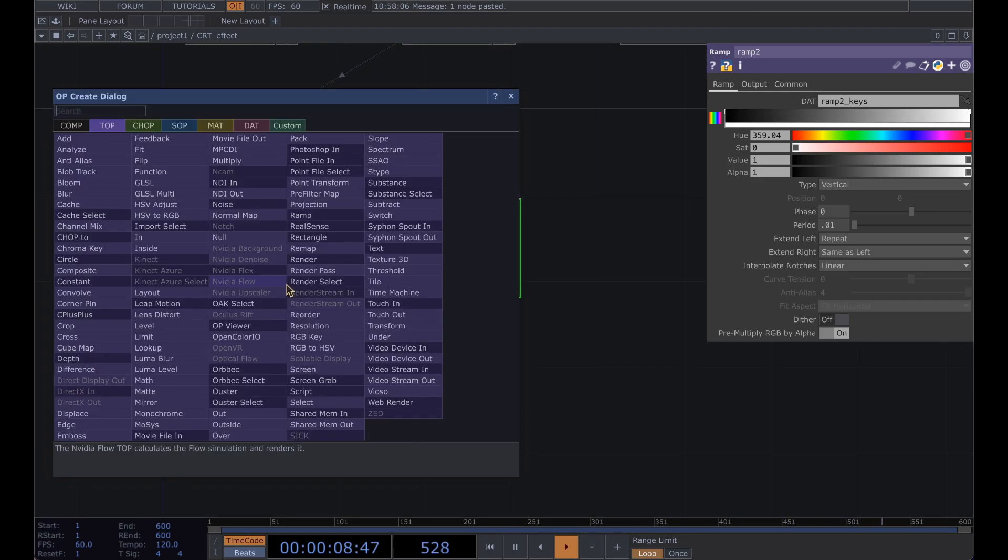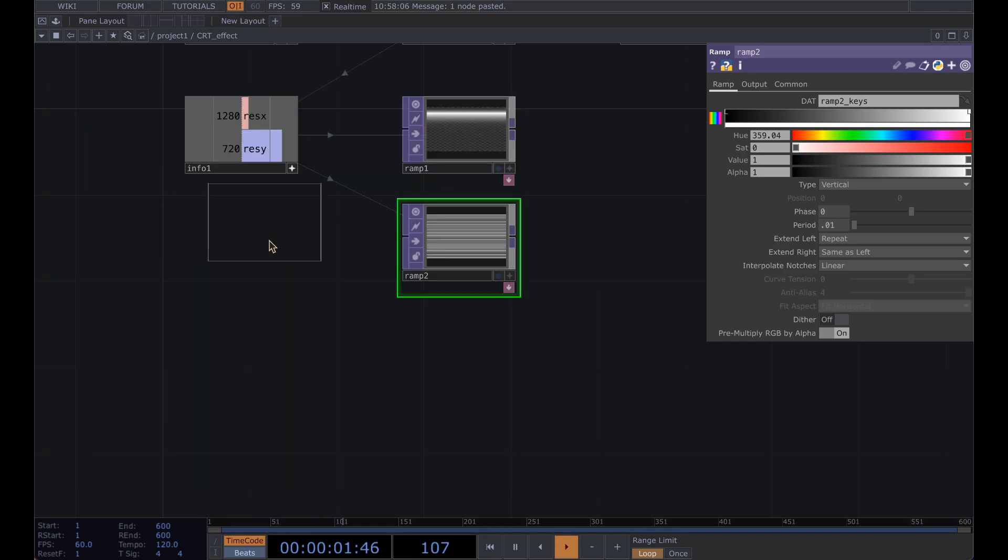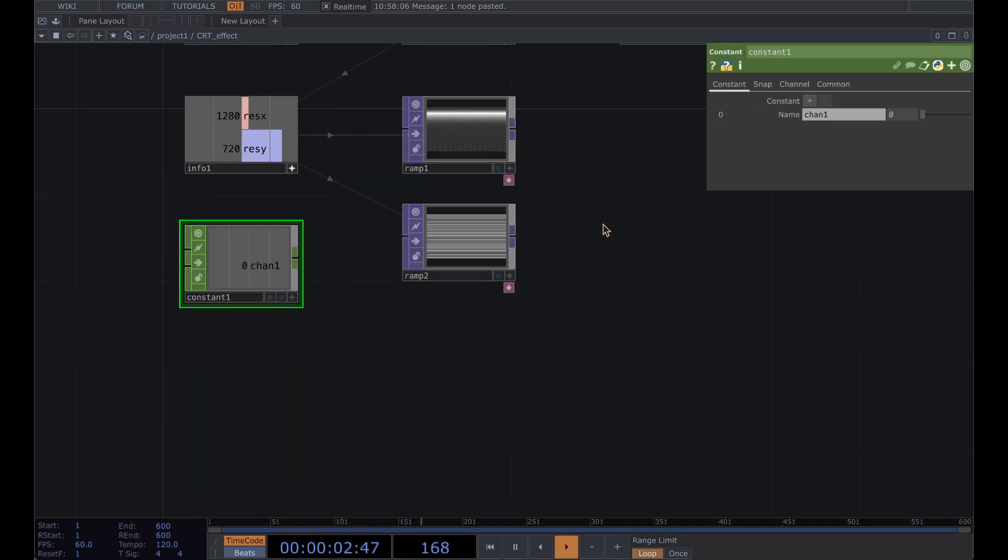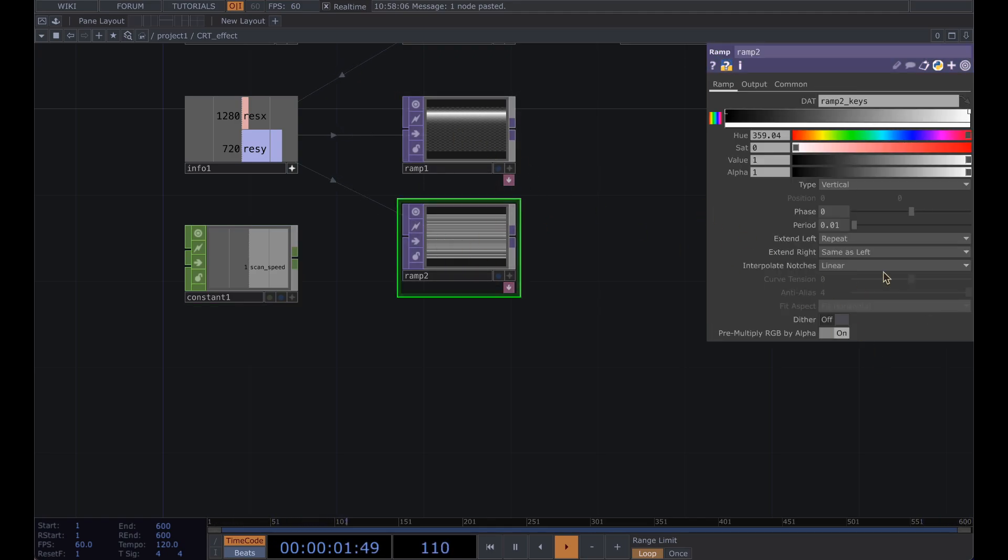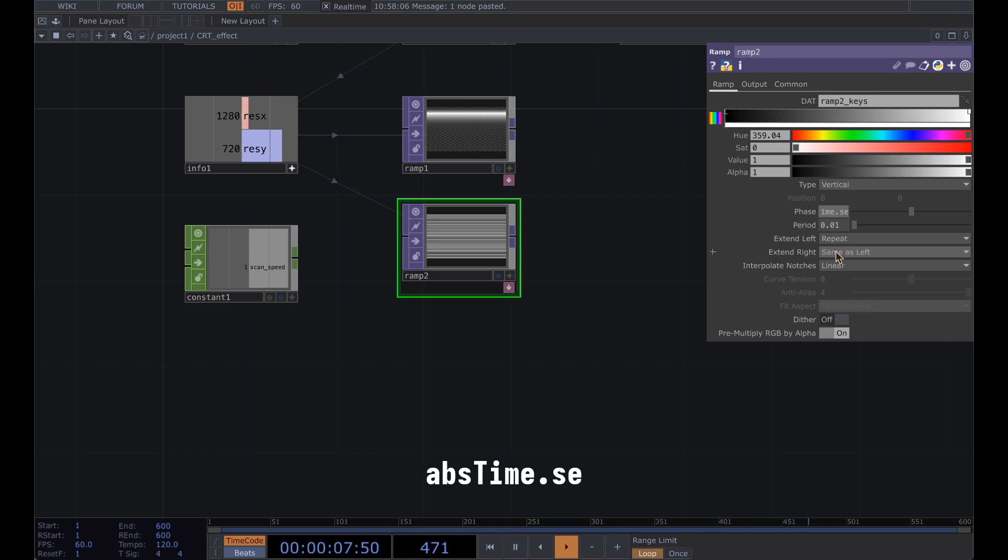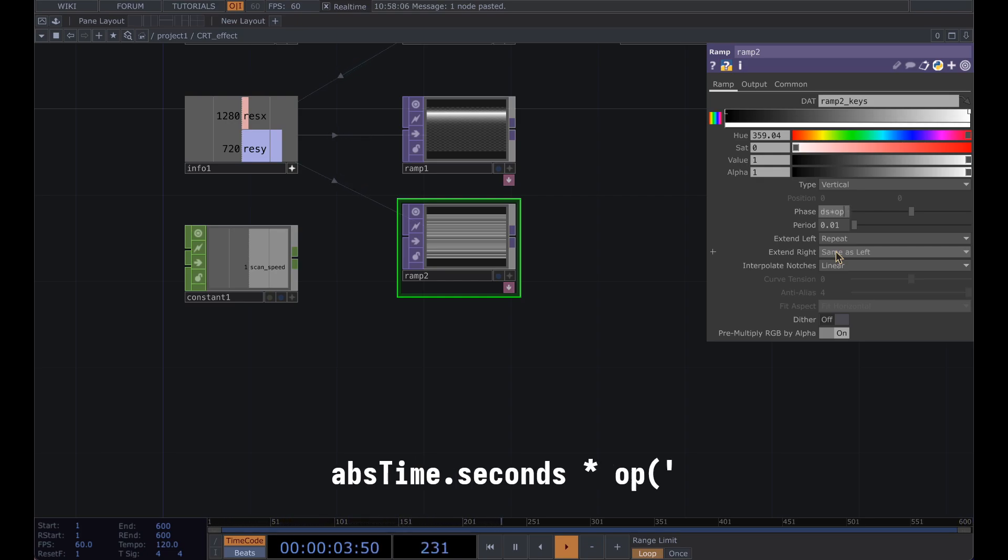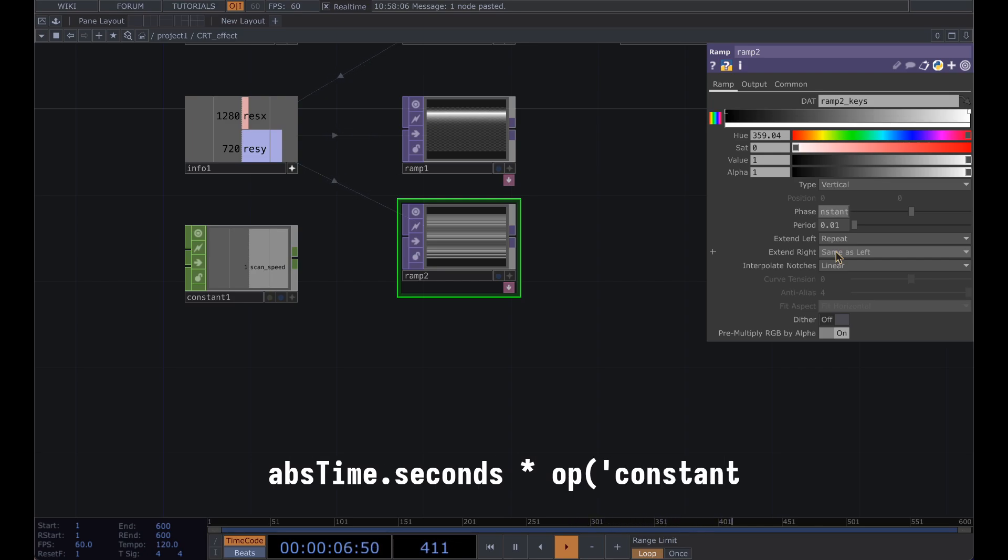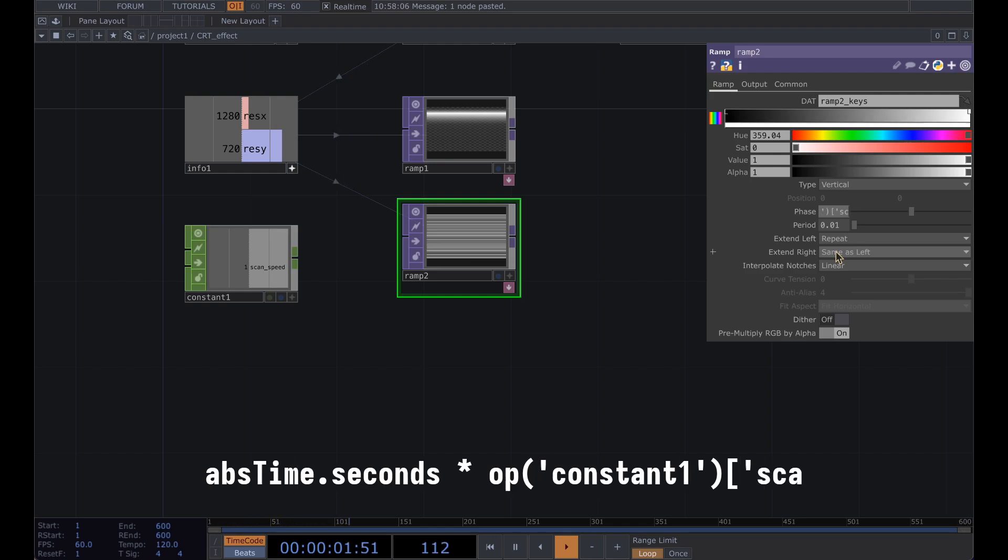Add a constant and we're going to use this to control the speed of our scan, so scan speed and set this to 1. For our ramps in here add abs time dot seconds times op constant 1 scan speed.